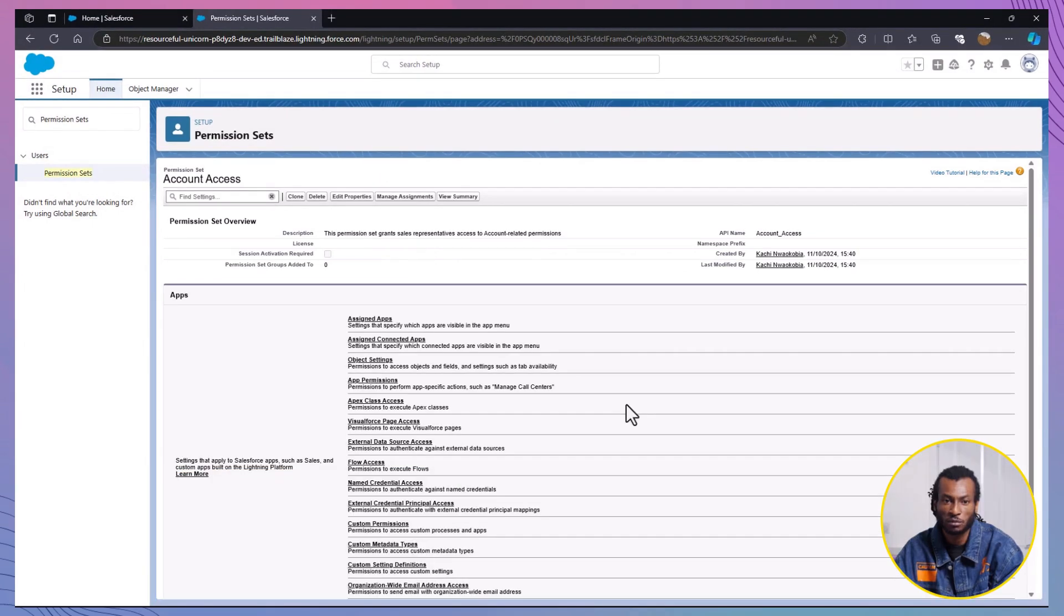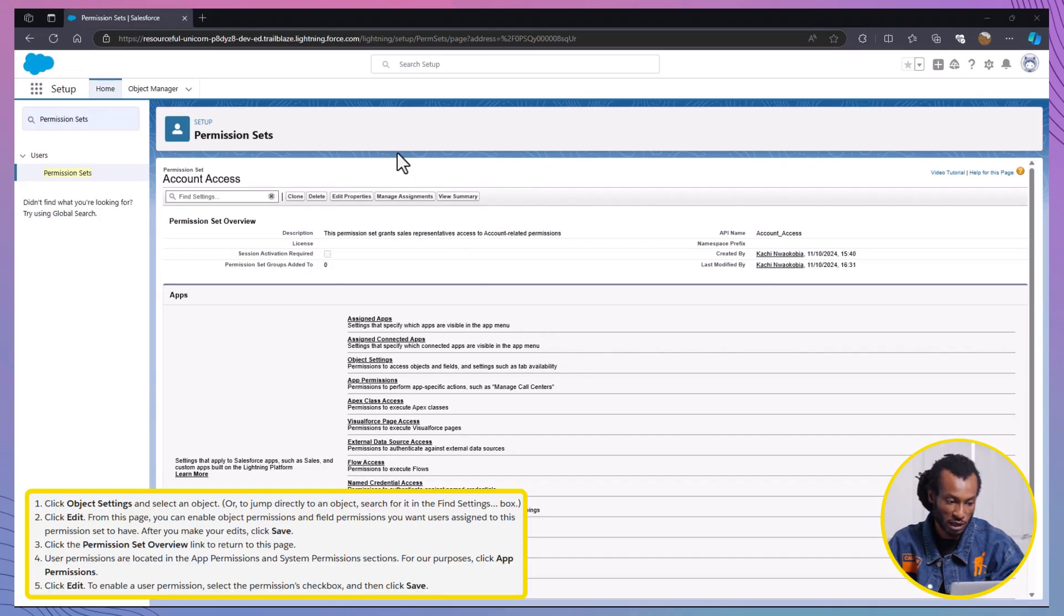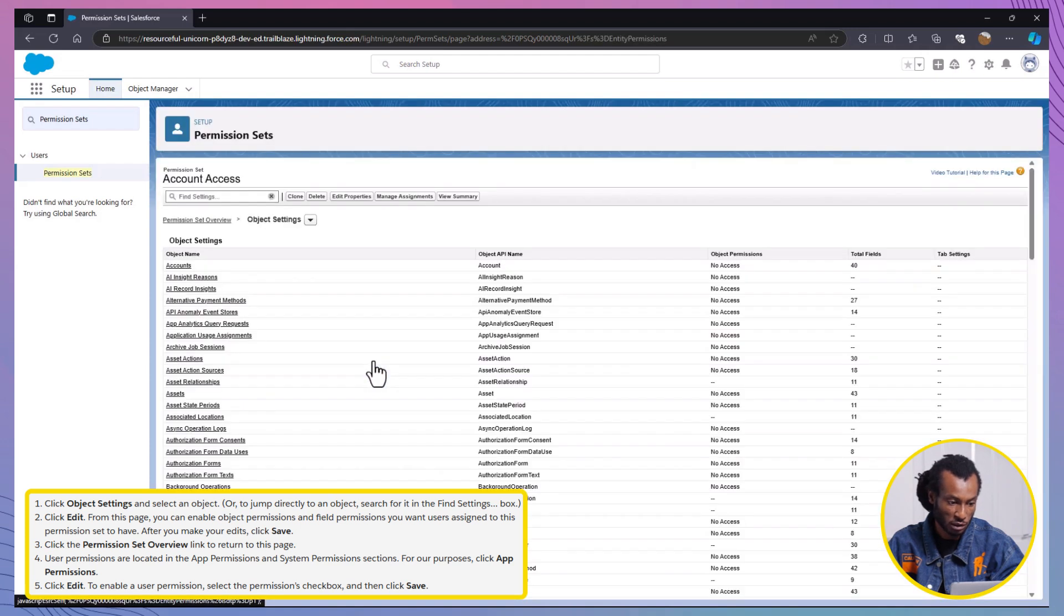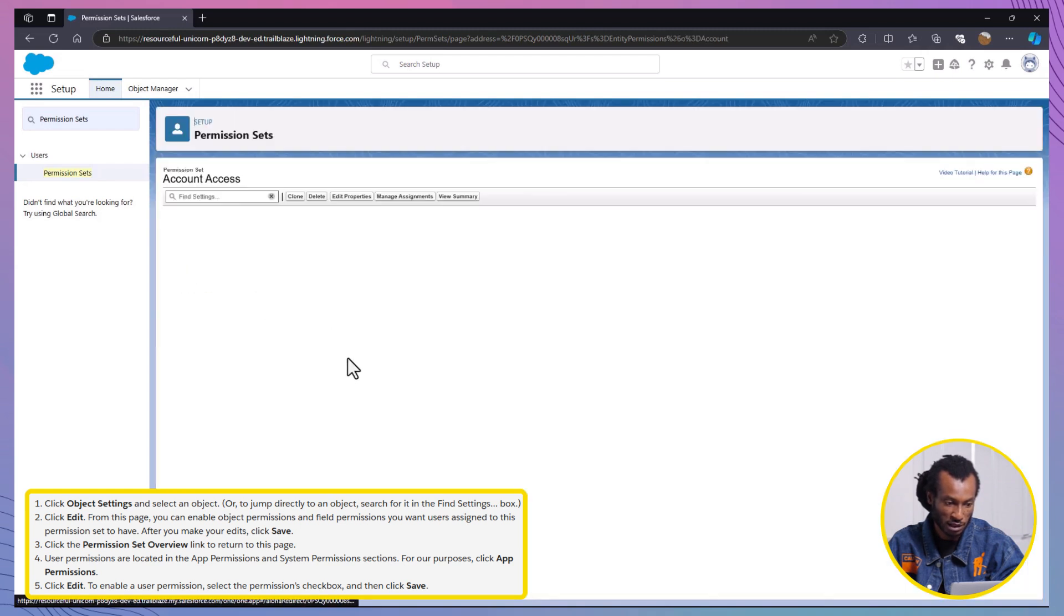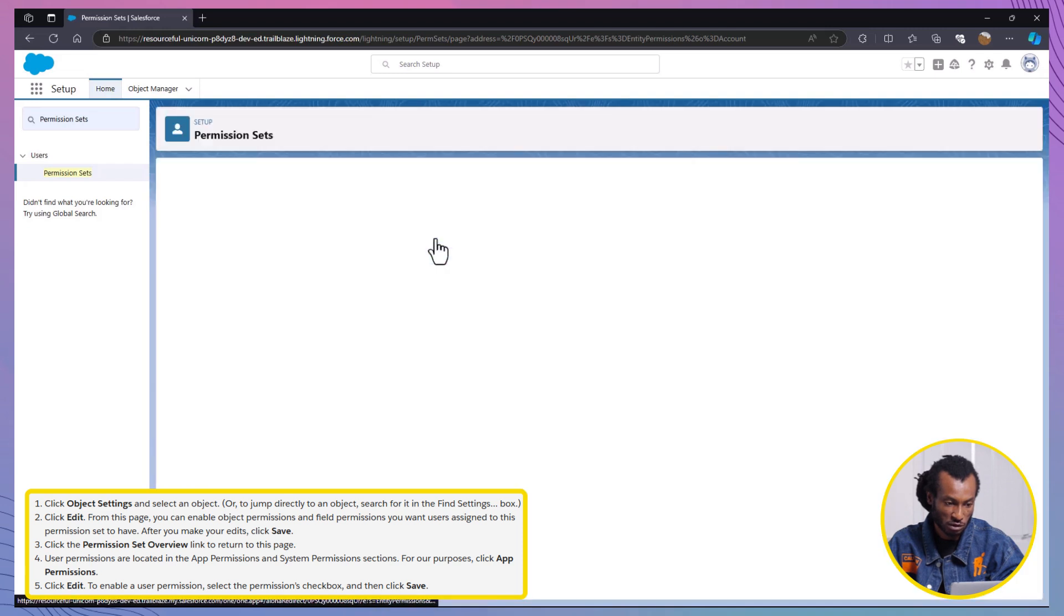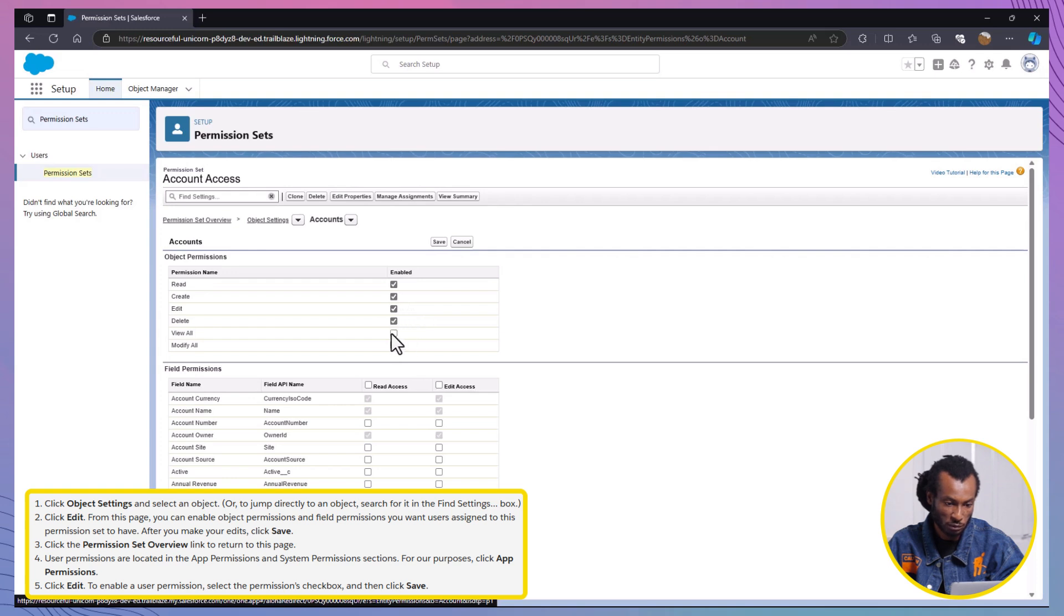Awesome, we've created our permission set. Next, we're going to add object and field permissions for accounts. To edit object permissions, go to the permission set's detail page and scroll down to Object Settings. Look for Account and click on it or use the Find Settings search bar to locate it. Then, click on Edit to enable object permissions. Check the boxes to grant these permissions to read, create, edit, delete, view all and modify all for the account object. Click Save.